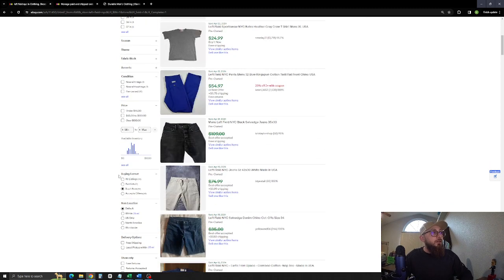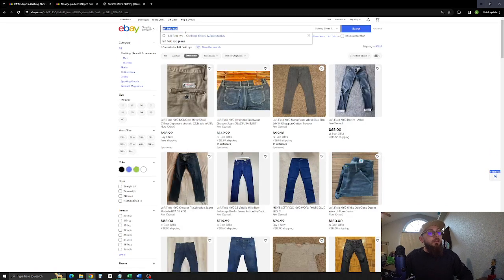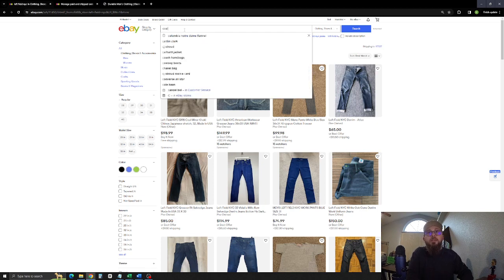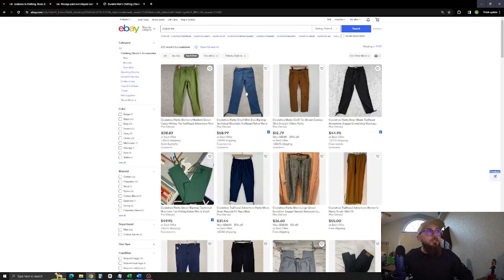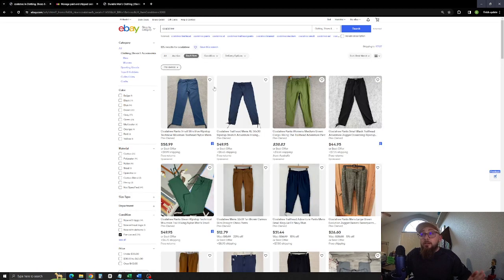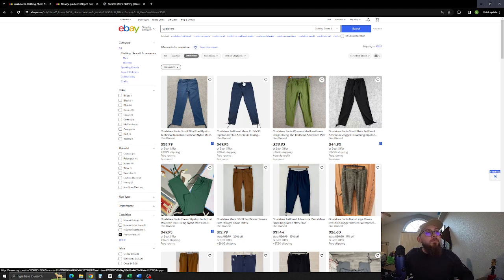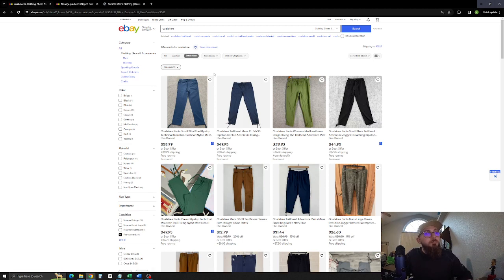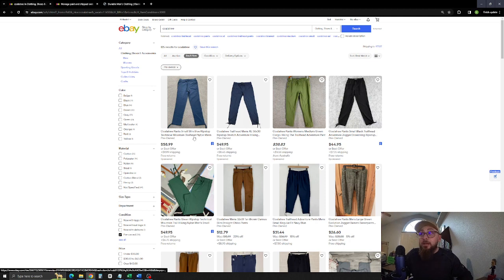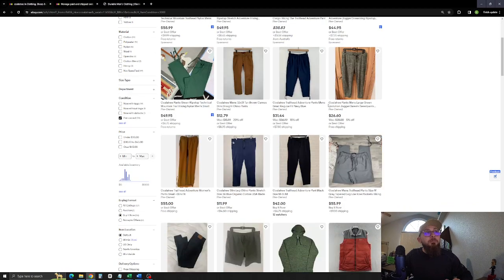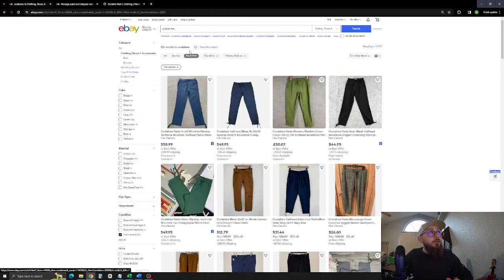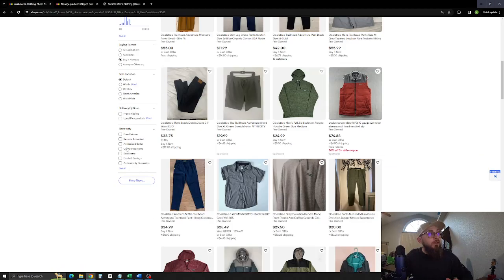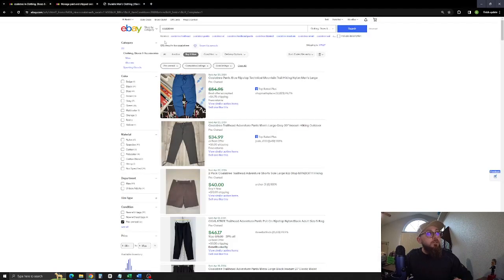So next one. We will reset our search here. And we are going to show you this brand, Colatree. Now this is in, from what I've seen, I've seen this at the public lands and I've seen it at REI. And what you're really looking for on this brand is this mountain trailhead pant. And these have a very strong sell-through rate. But just about everything in this brand sells for decent money.